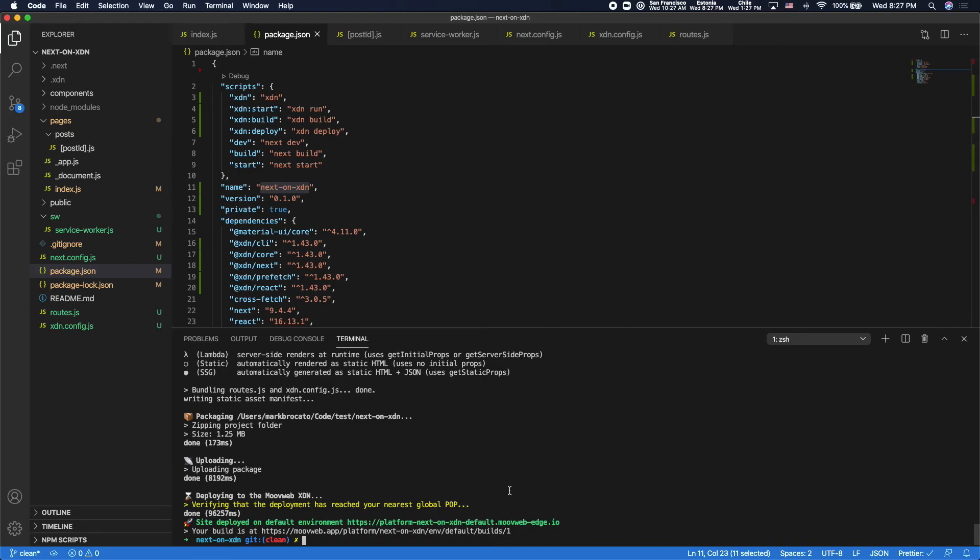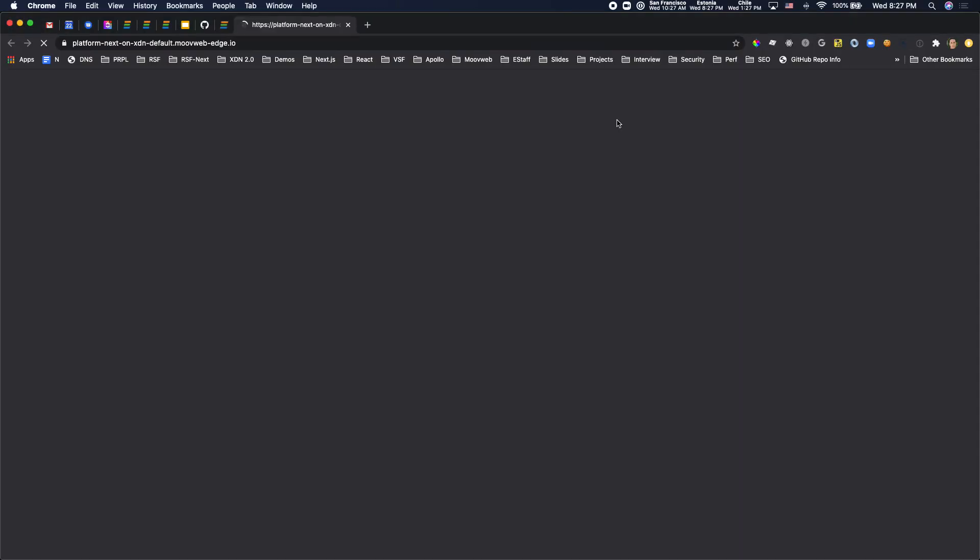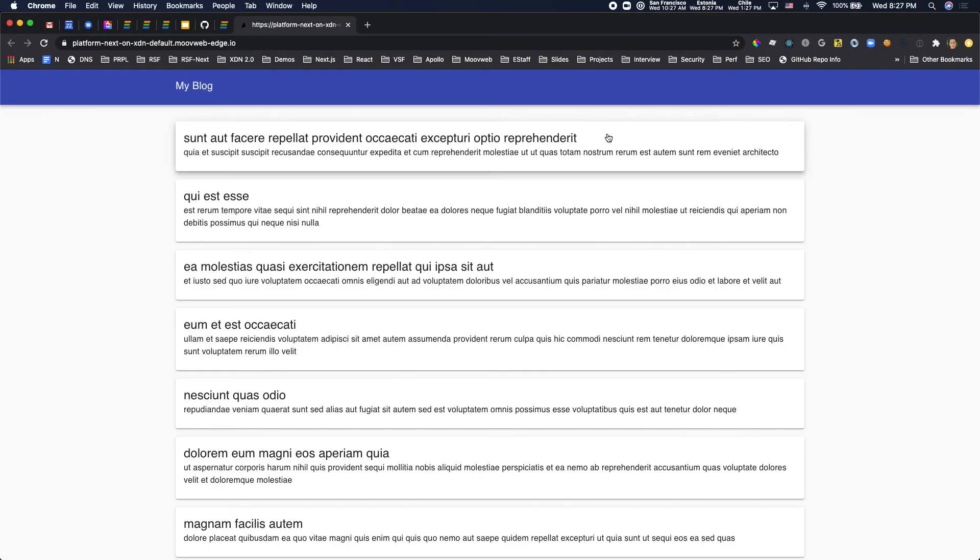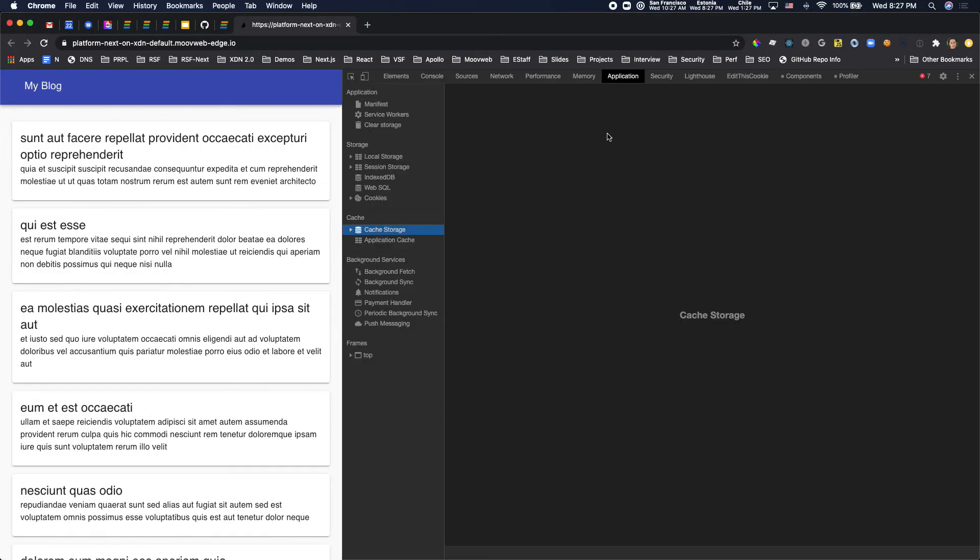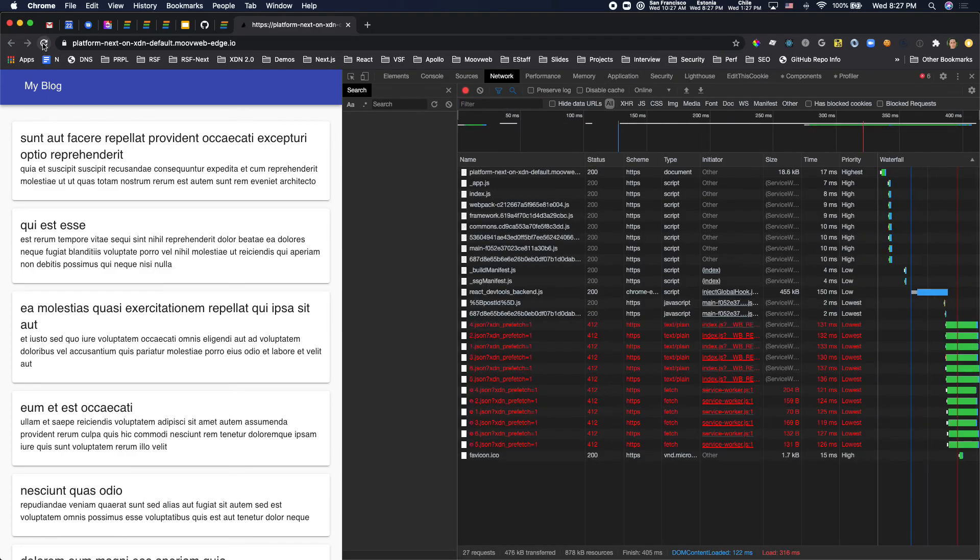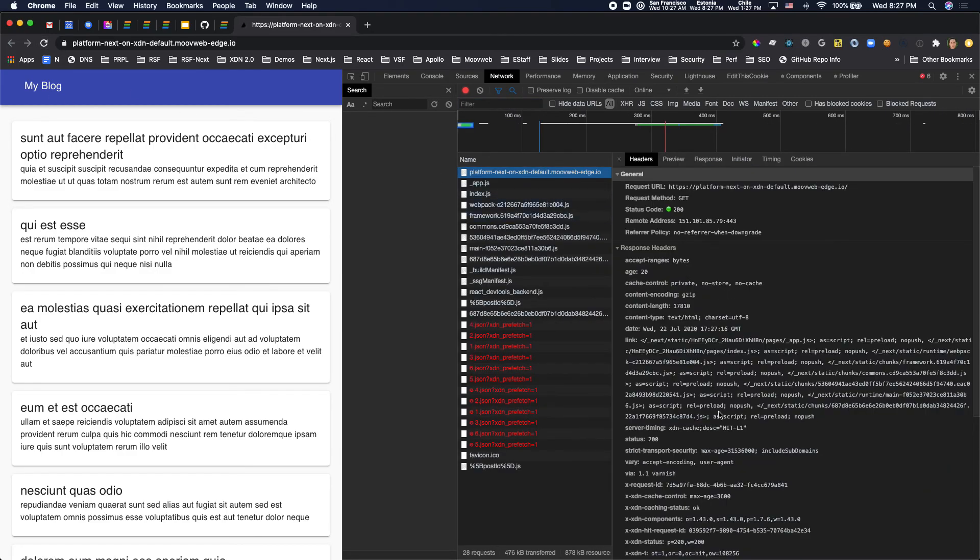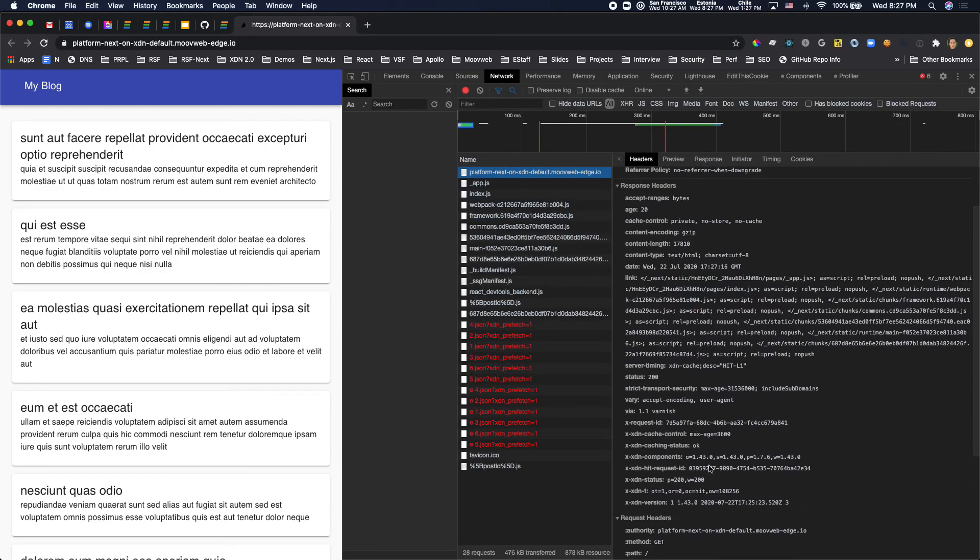Okay, so now I should be able to see the site running live on the MoveWeb XDN. Okay, so there we go. And we should see basically the same caching behavior as we saw locally. If I refresh this page, you should see that OC equals hit. So we're getting a cache.